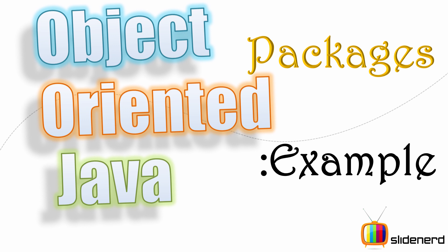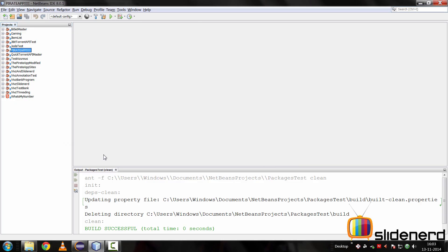Hello guys, what's up, it's me Webs from Slide Nerd. In this video I'm going to show you how to work with packages with the help of an example in Java. In the last video I talked about the theory behind packages, why we need them and what we actually do with them. In this video it's time to do stuff.